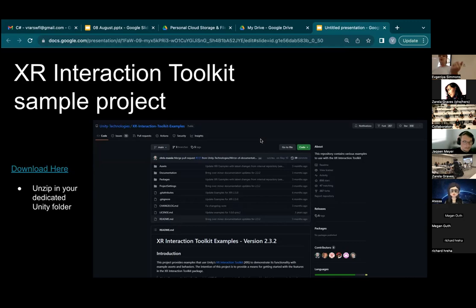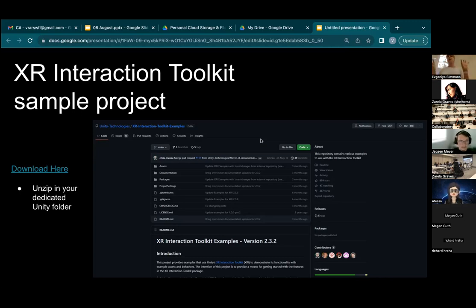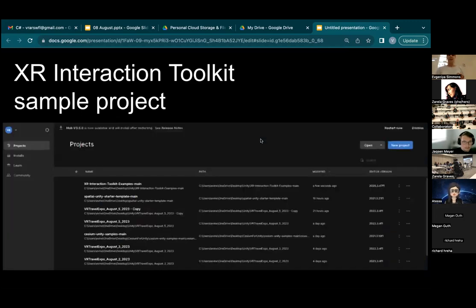To get the kit, you can search for 'XR Interaction Toolkit sample project' or click the link I'll share. It takes you to the GitHub page — click the green button and download the ZIP file. Put it close to the root folder, like your D or C drive, because if the project name is too long the file paths inside can get too long. Unzip it and then open Unity Hub.